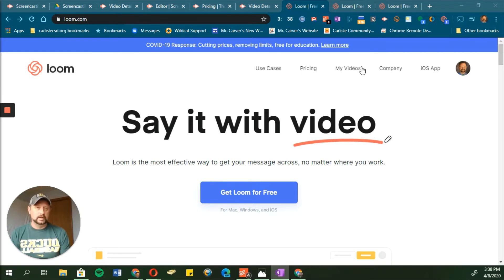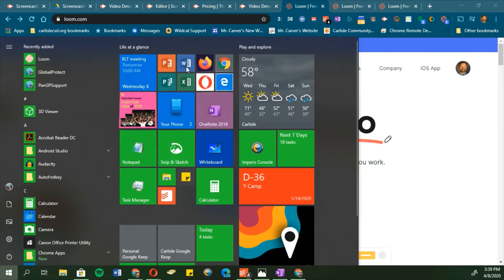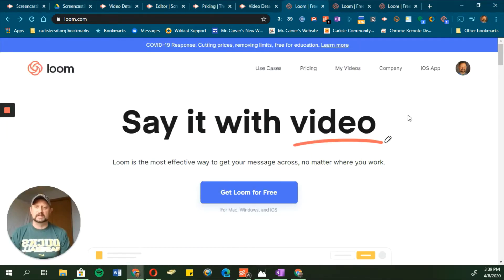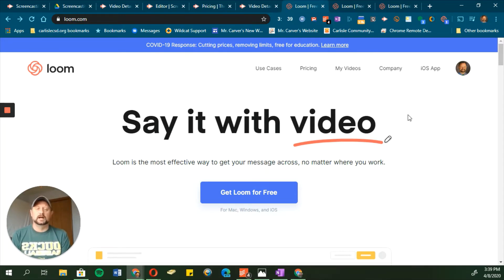One thing that's nice about Loom is that it has two different ways to access it. One way is through the Chrome extension — you can quickly access it and start recording right from your browser. There's also a desktop app you can download, which gives you a few more features than the extension. The extension is great for quick, easy videos. I also noticed you can embed Loom videos right in Gmail — there's a quick link right in Gmail that lets you insert a Loom video if you want to talk to someone instead of typing it all out.